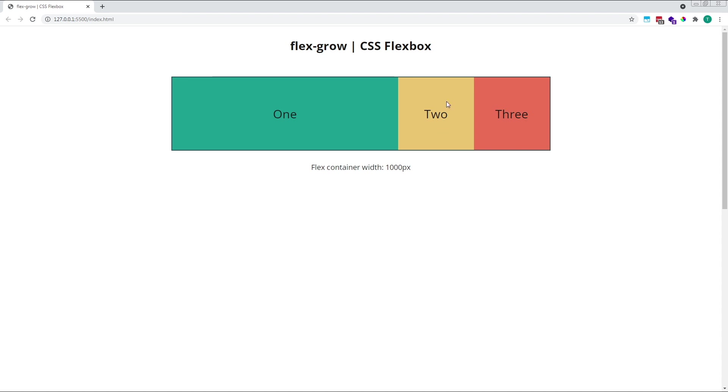The reason that items 2 and 3 haven't grown is because they still have their default flexGrow value of zero, which prevents them from increasing in size. As flex item 1 is the only element with a positive flexGrow value, it's the only element that's able to increase in size.